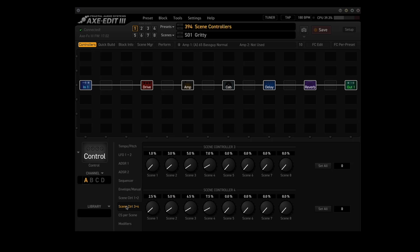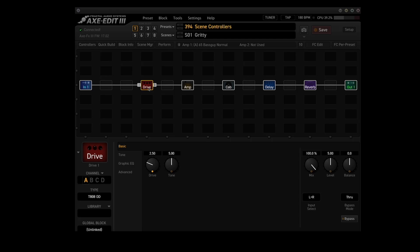Clicking on scene control 3 and 4 brings up a panel with the values for time for delay — that's scene control 3, scenes 1 through 4 — and scene controller 4 is time for the reverb block, scenes 1 through 4. Now let me show you the drive block in scene 1. The drive is set to 2.50. That value changes as I change scenes: scene 2 it's 5.00, scene 3 it's 6.50, scene 4 it's 7.50. You can't manually change it in the drive block either — if you try to change it, it'll just revert back to the values specified by the scene controller.